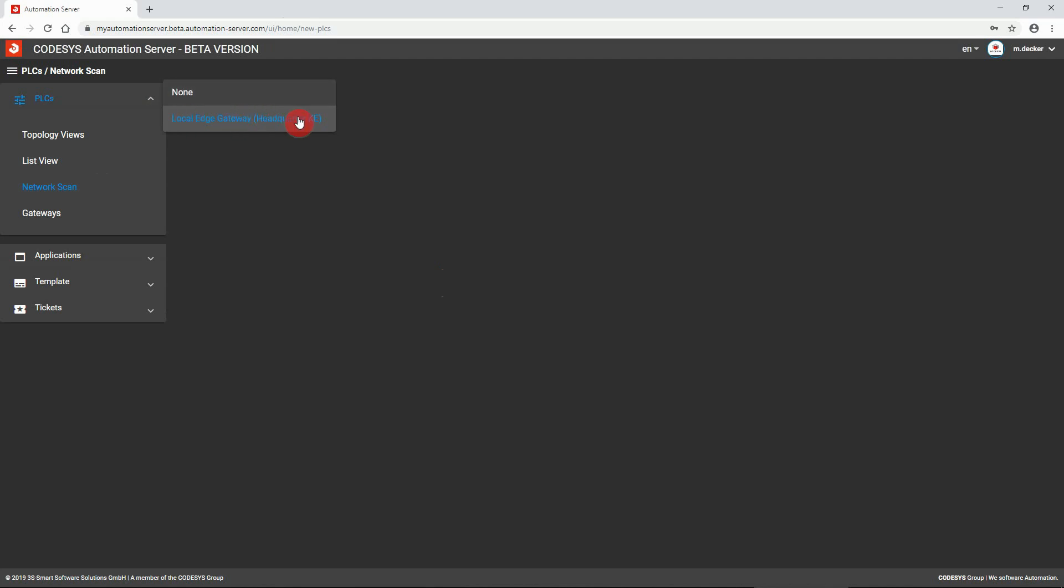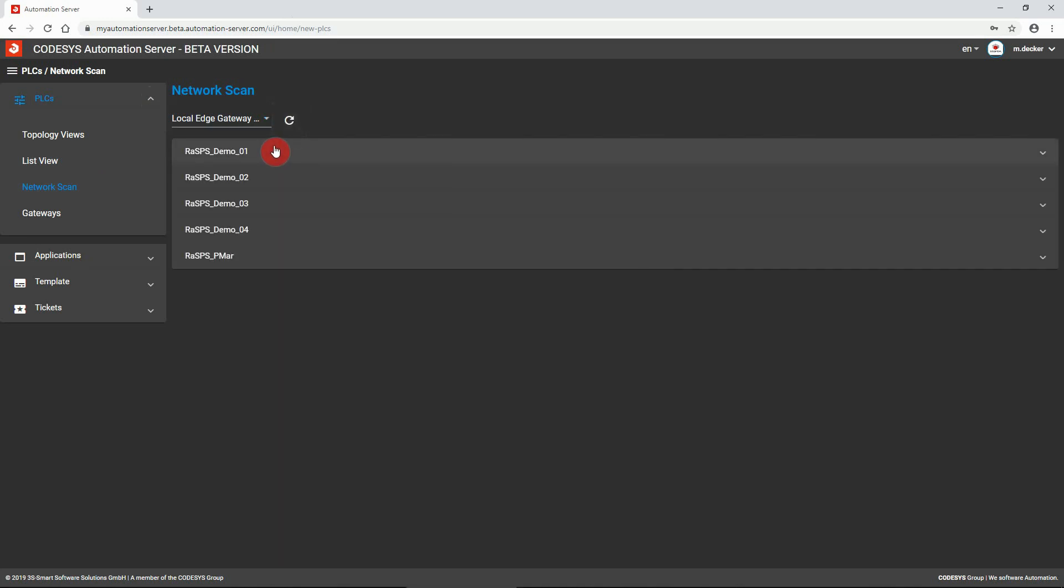Select the gateway that is on the same network as the controllers to be added. Press the scan button to scan for controllers. A list of all available controllers is displayed.